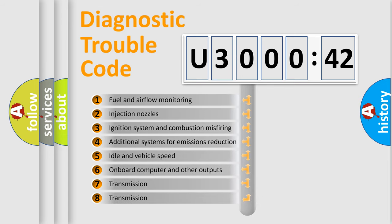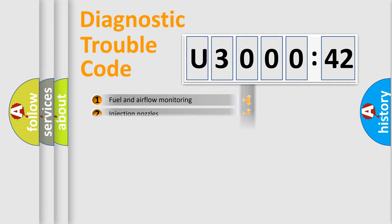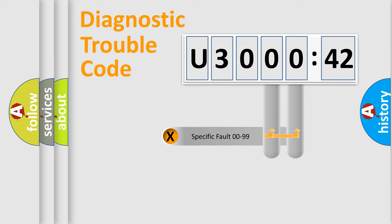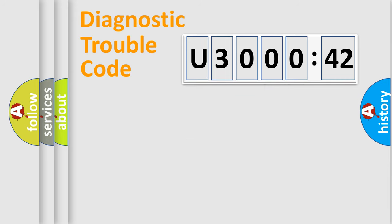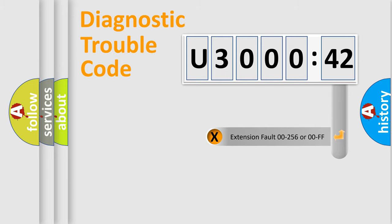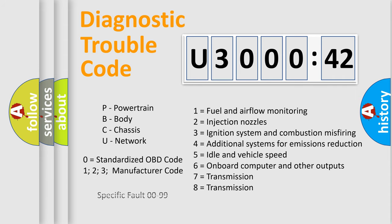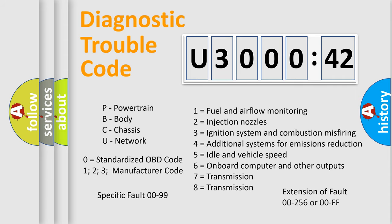The third character specifies a subset of errors. The distribution shown is valid only for the standardized DTC code. Only the last two characters define the specific fault of the group. The add-on to the error code serves to specify the status in more detail, for example, short to the ground. Let's not forget that such a division is valid only if the second character code is expressed by the number zero.